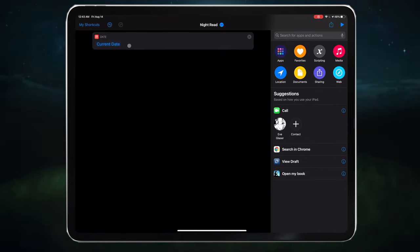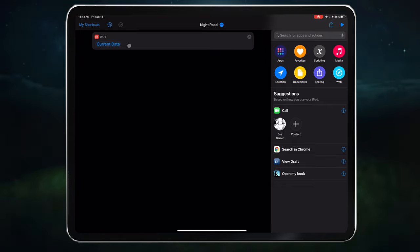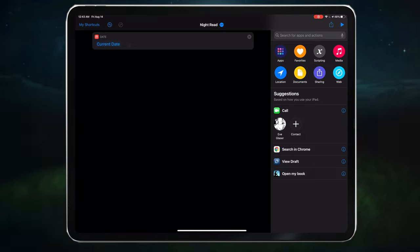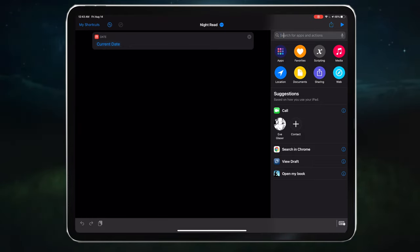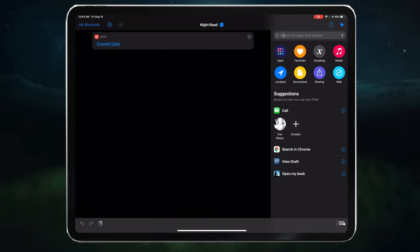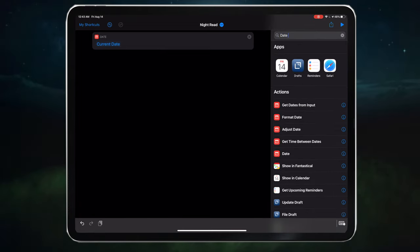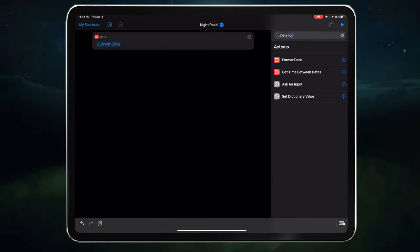To extract what you need from the date, we need to find a thing that can format the date into just the hour. So let's type in Date Formatter and drag it in.